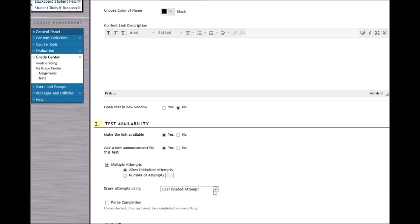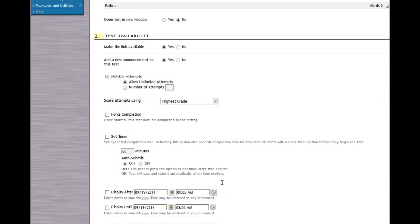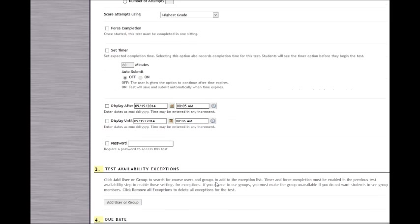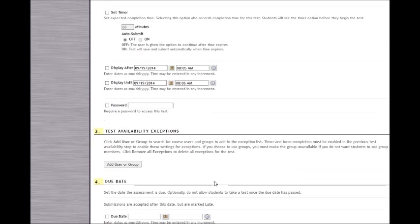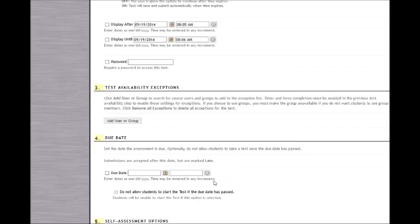For scoring attempts, instead of using the last graded attempt, use the highest grade. I do not use a display after or a display until, nor do I use a due date. I would like the syllabus quiz to be available throughout the duration of the course.